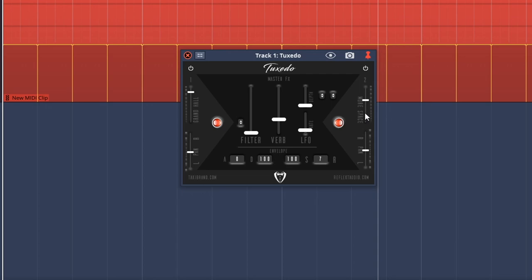And there's this cool slider over here called More Space. And like the name suggests, it allows you to bring in more space to your sound. And you can also remove space from the sound by adjusting this slider. So let's give that a bit of a listen right now.